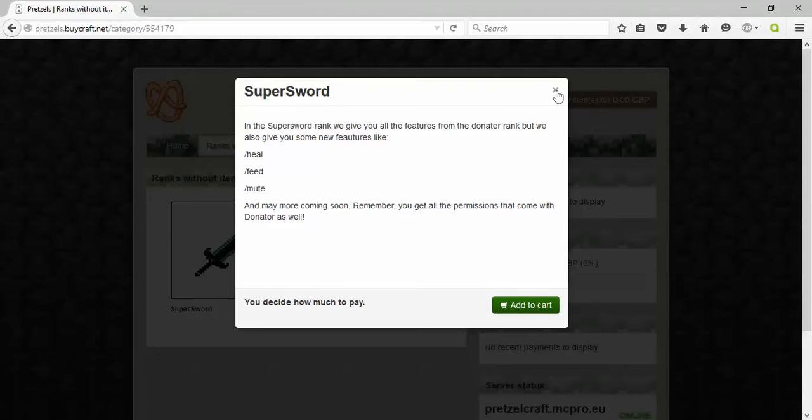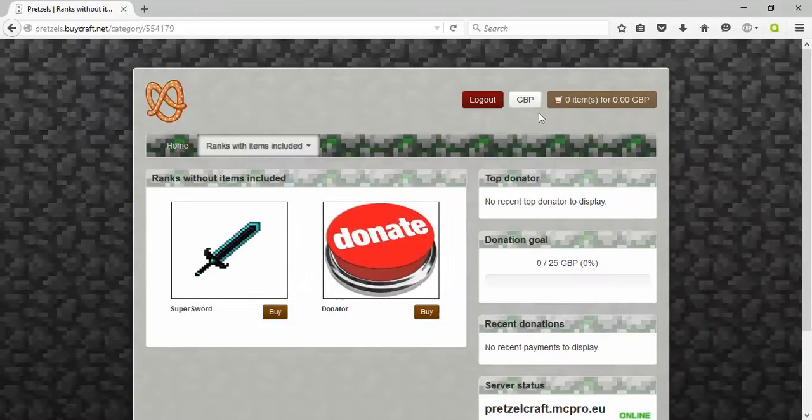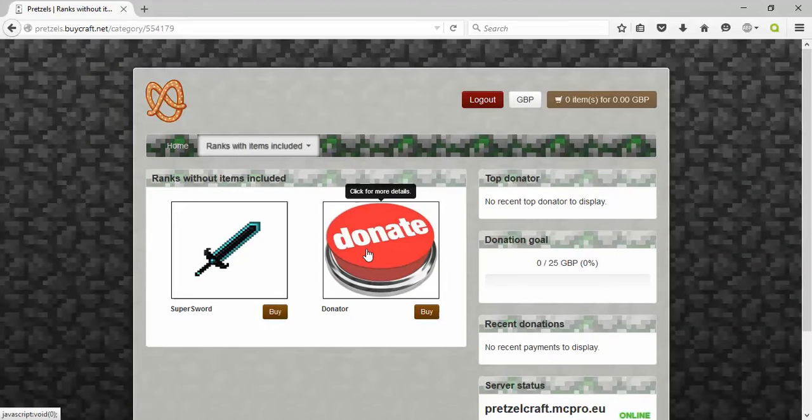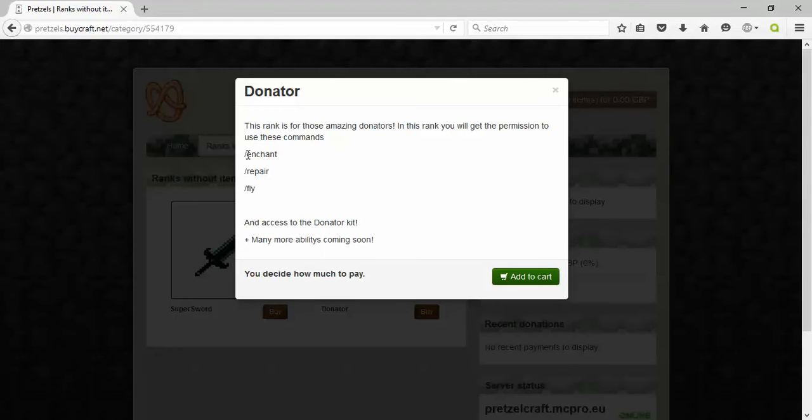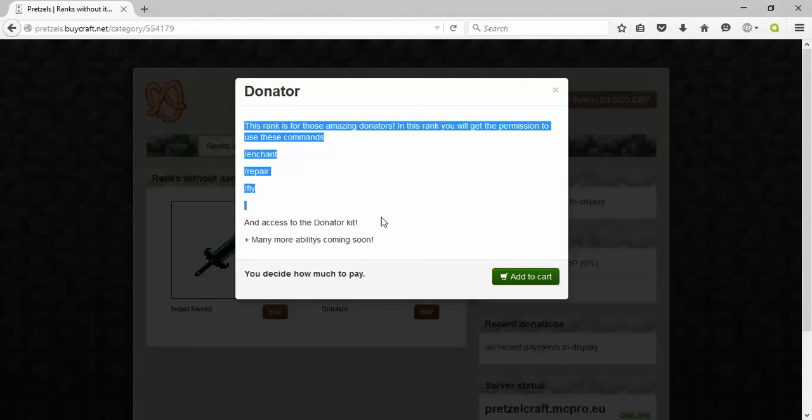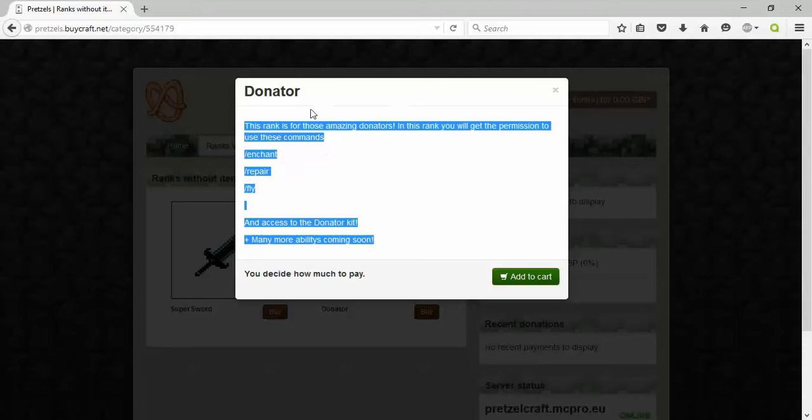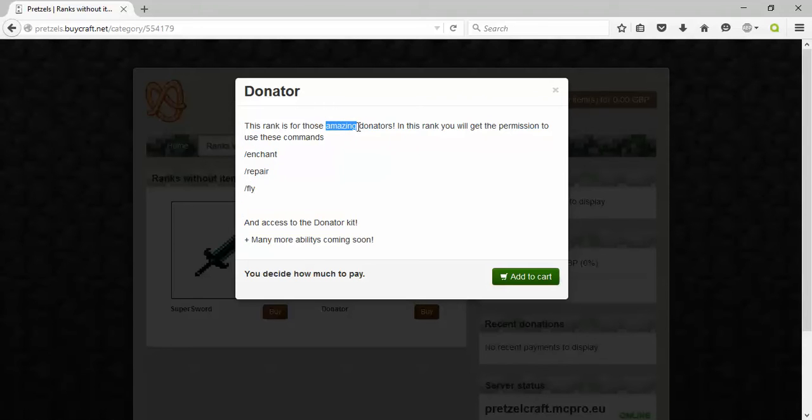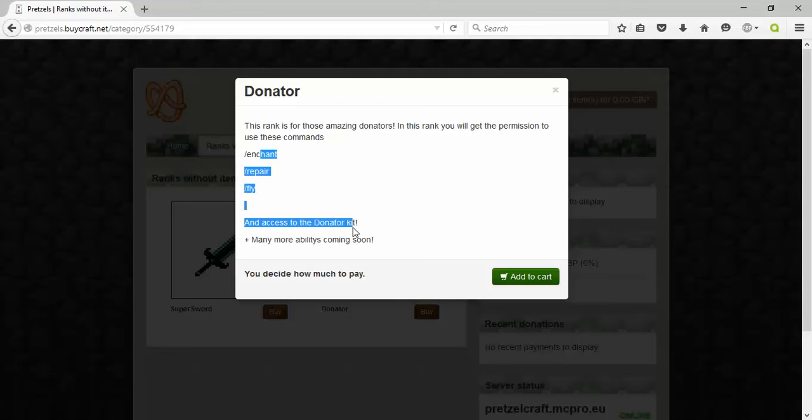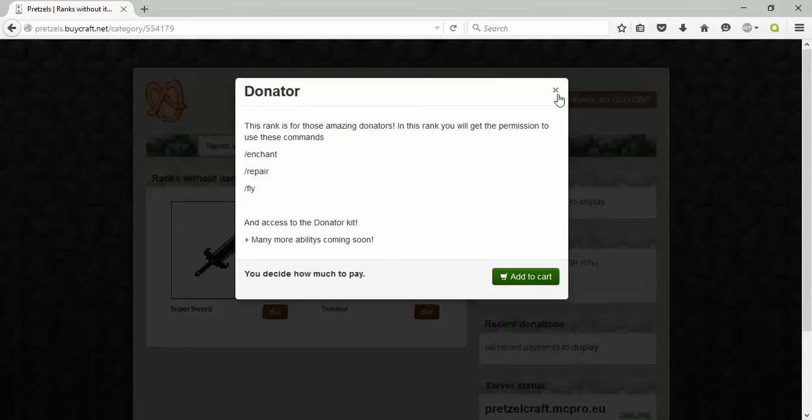The donator is just for the great donators. In this rank you'll get the permission to use slash back, channel repair, fly, and access to the donator kit which we will tell you very soon.